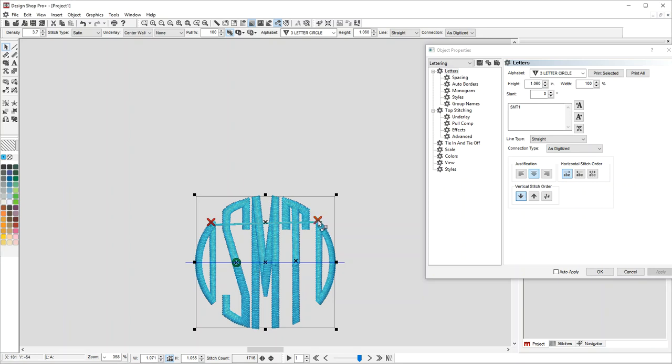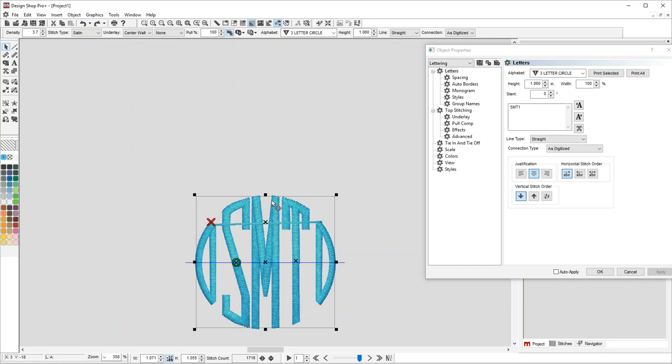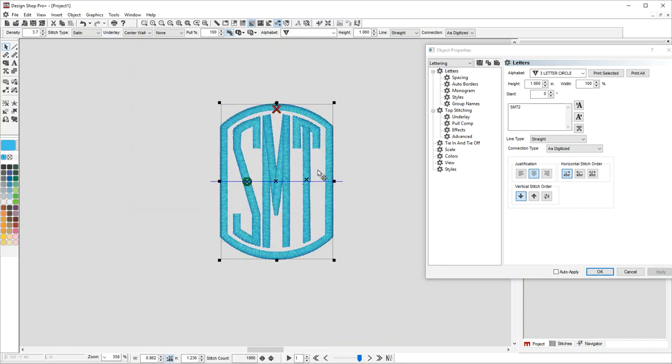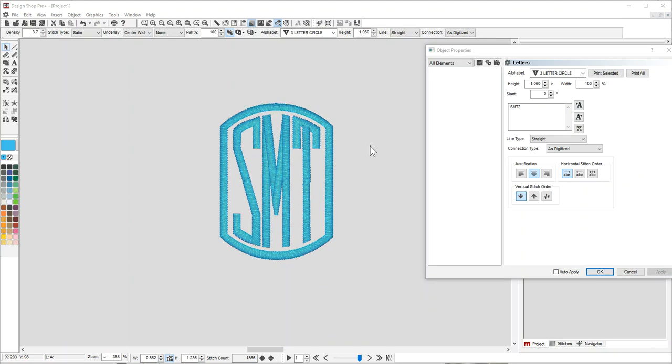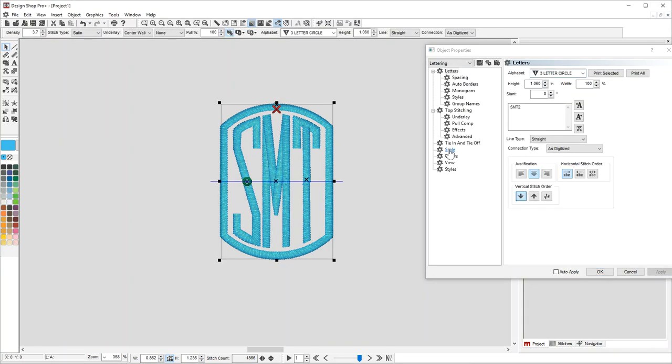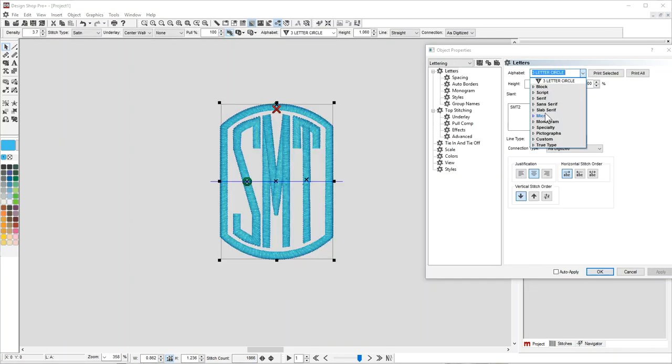You can go through all the different varieties to see what they look like by changing the numbers. You can see that's one idea of a monogram, and that works with all of these.